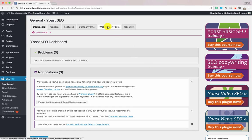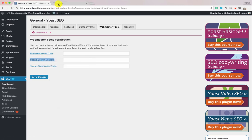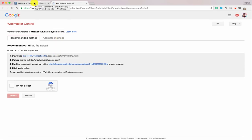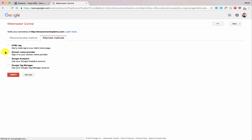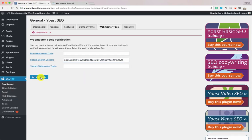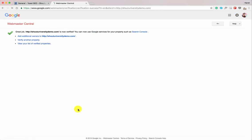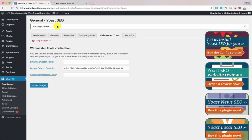Now click on Webmaster Tools and connect our website to Google Search Console — this is very important for search engine ranking. Click on Google Search Console and open it in a new tab. This screen gives you the option to verify ownership. Click Alternate Methods, select the HTML tag option, copy the tag, paste it into Yoast, and click Save Changes. If you're running a cache plugin, clear your cache, then click Verify. The site is now verified.